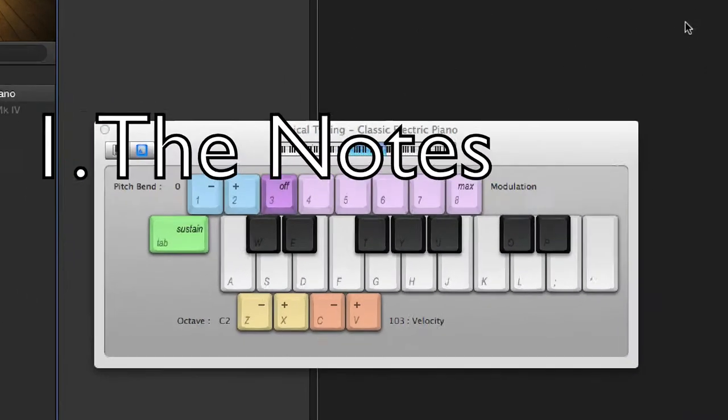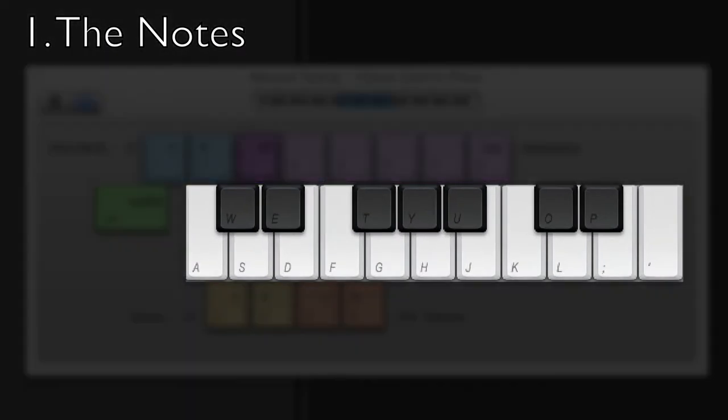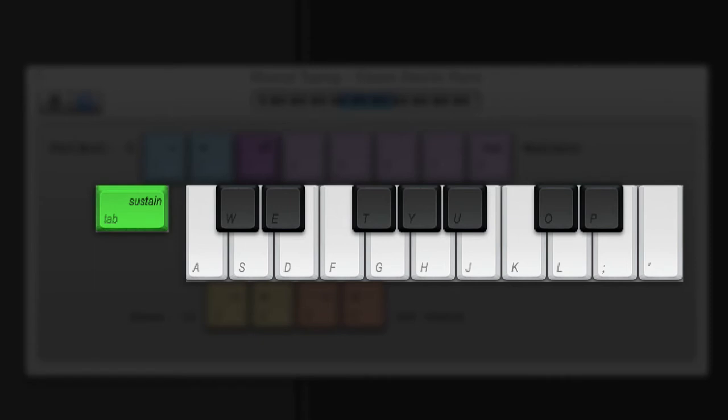Number one, the notes. This section shows you which notes correspond to letters on your computer's keyboard. Note that both white notes and black notes are included. On the left, we have the sustain pedal's action, which you can activate by pressing and holding Tab while playing some notes.